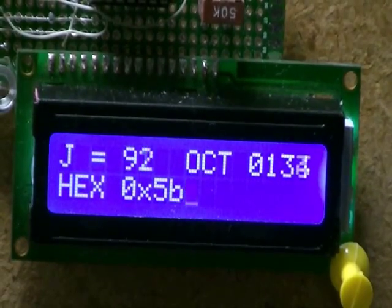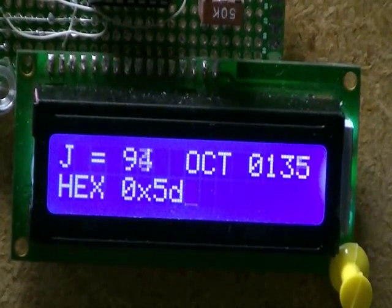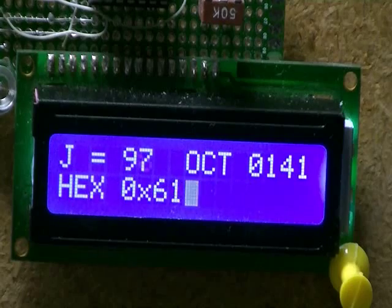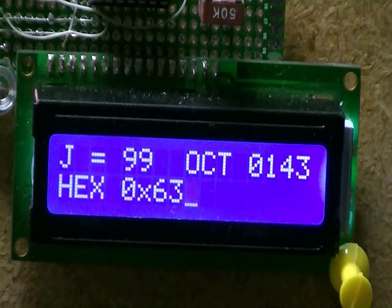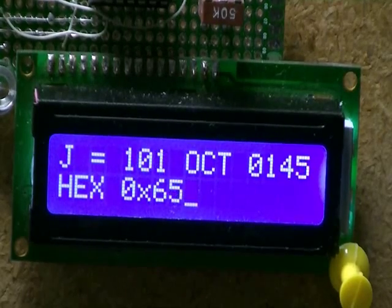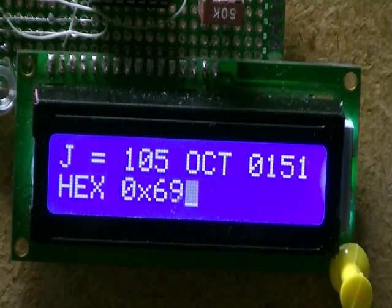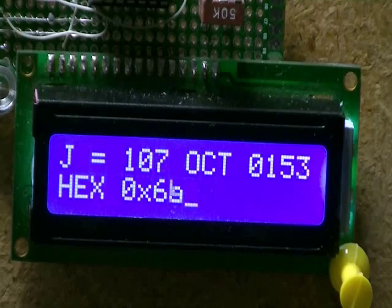It's counting in decimal, octal, and hexadecimal, but this time it is connected to a PC printer port.